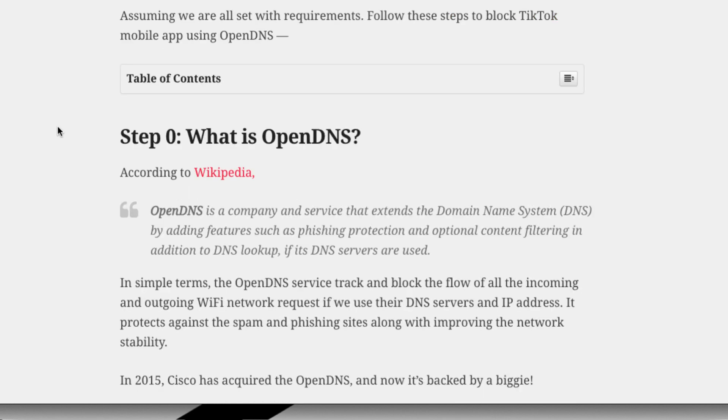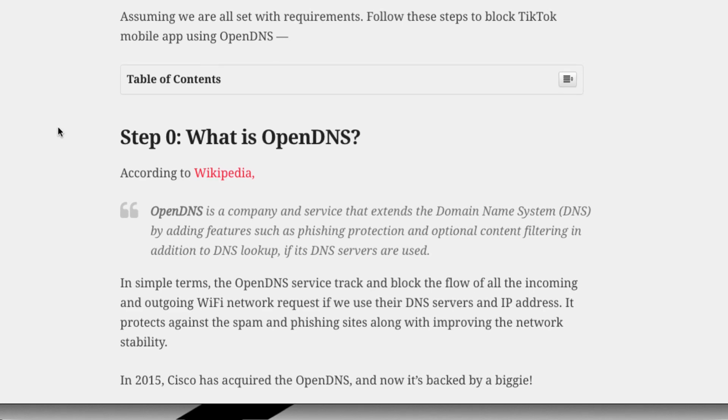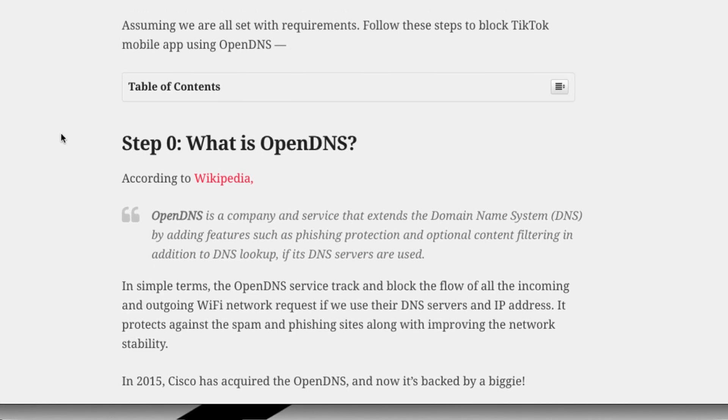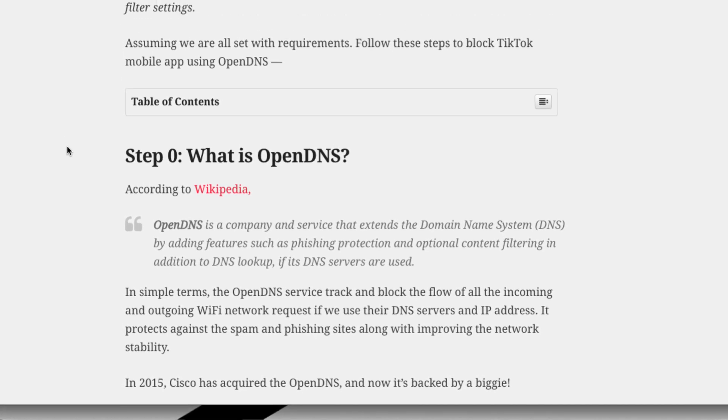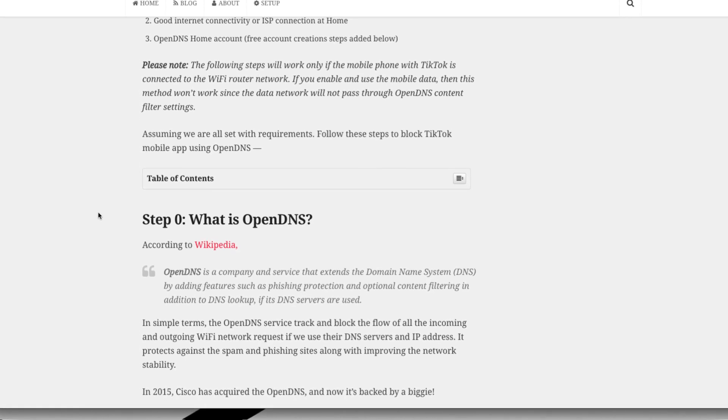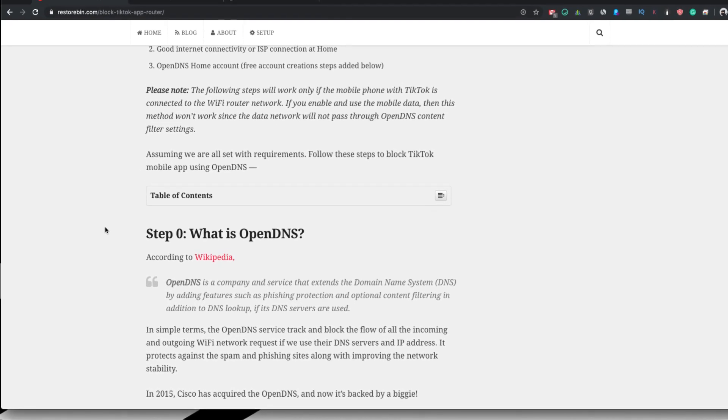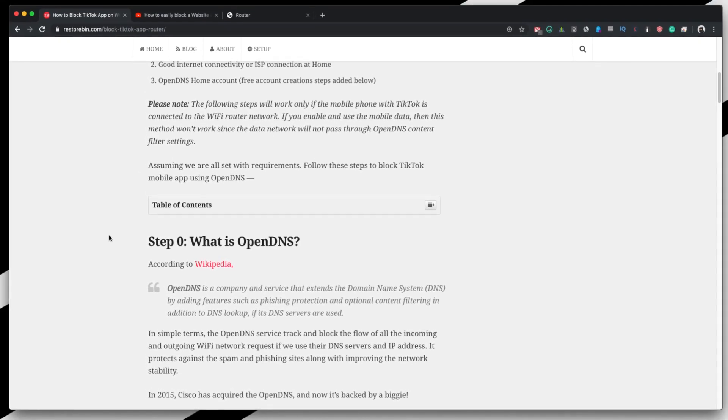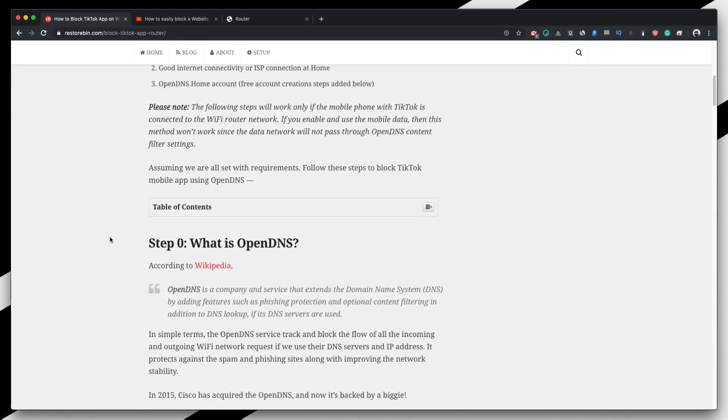So first thing is what is OpenDNS. OpenDNS is a service which helps to track, view the stats and block all the incoming and outgoing network requests through our WiFi. So if we configure the OpenDNS IP address with our WiFi router, then we would be able to see all the incoming and outgoing network requests. This also helps in blocking as well as protecting from phishing and improving the spam protection and improving the overall network stability.